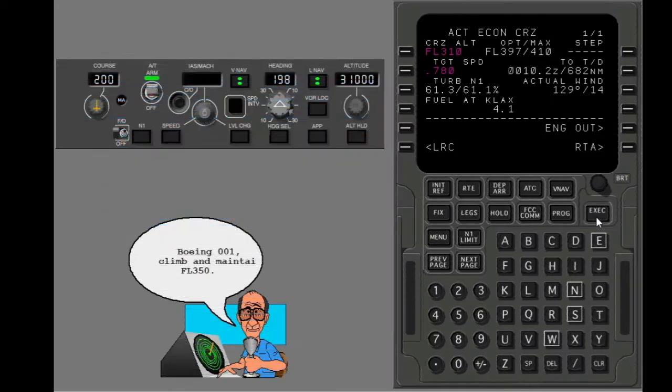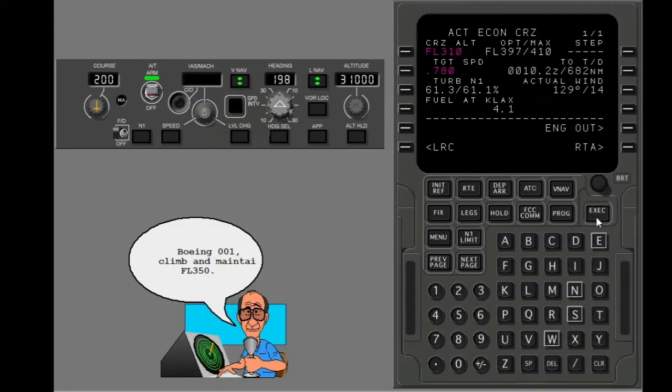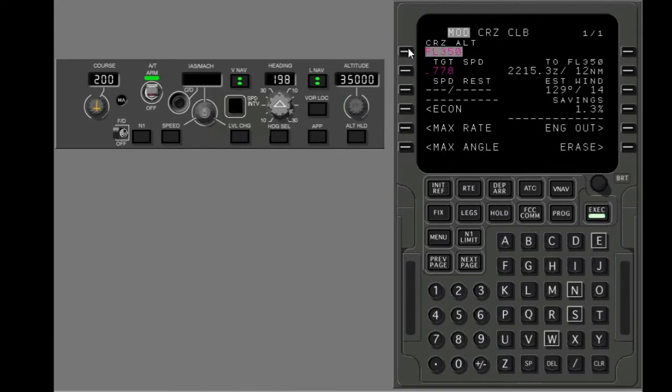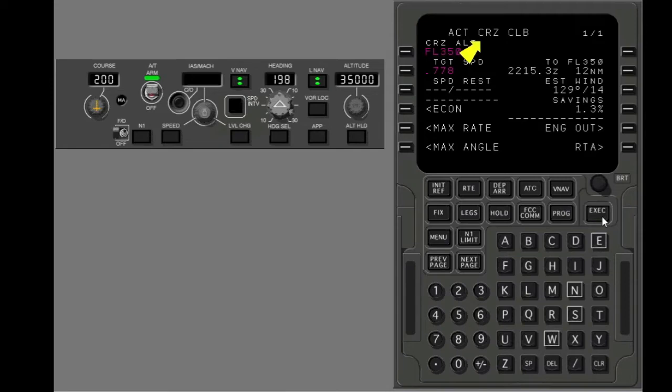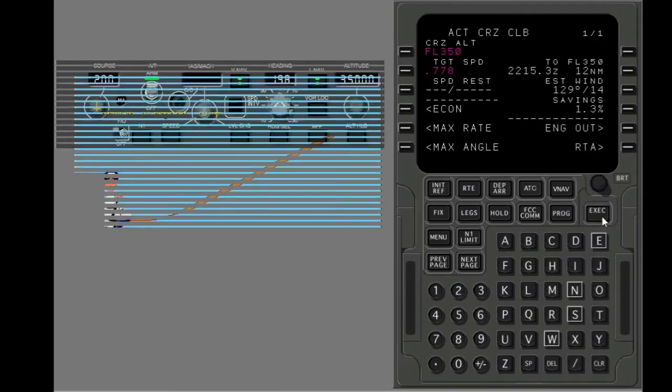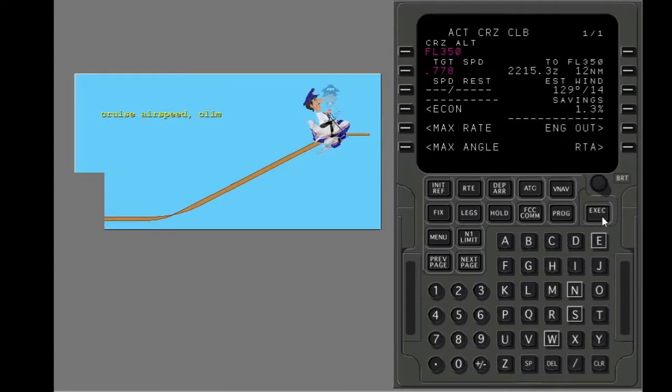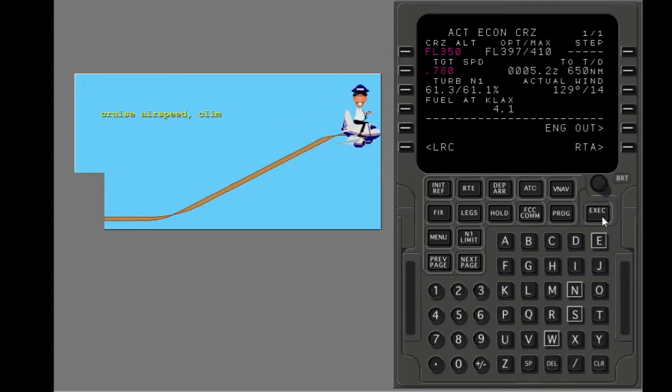Put in the new cruise altitude. Execute the modification. The display changes to the cruise climb page. The FMC does a climb at cruise airspeed and climb thrust.